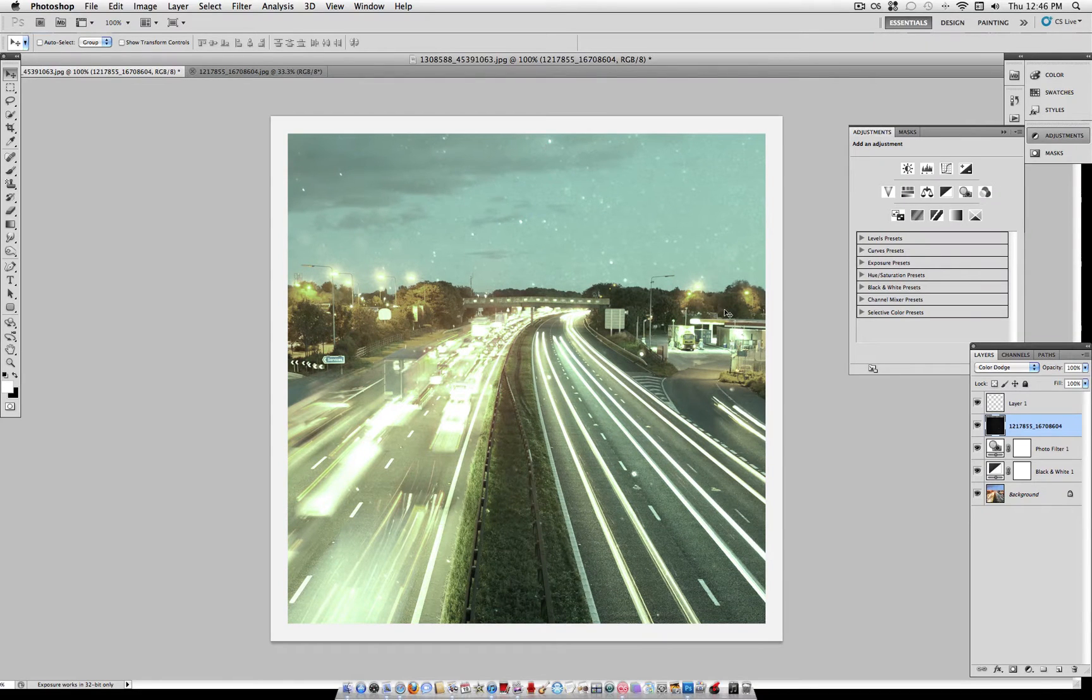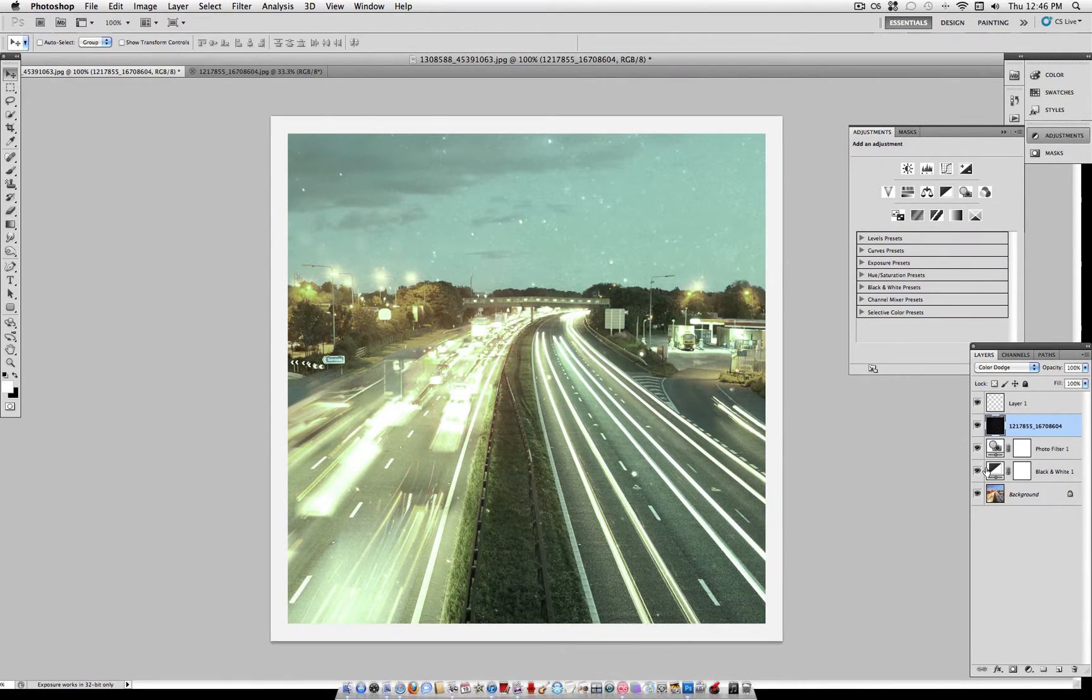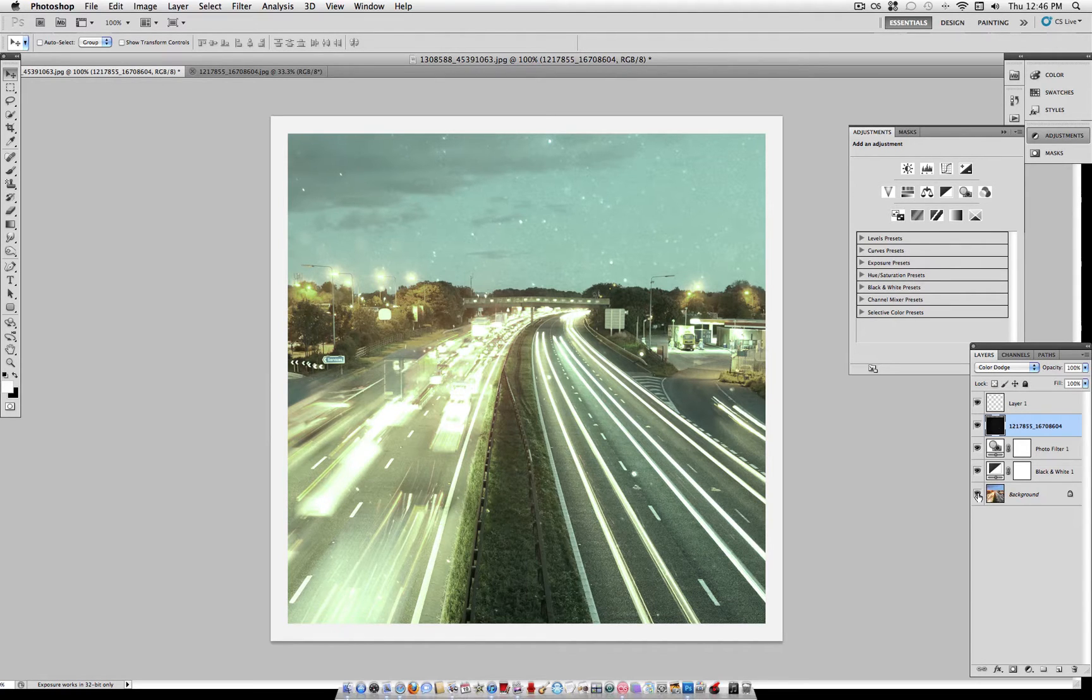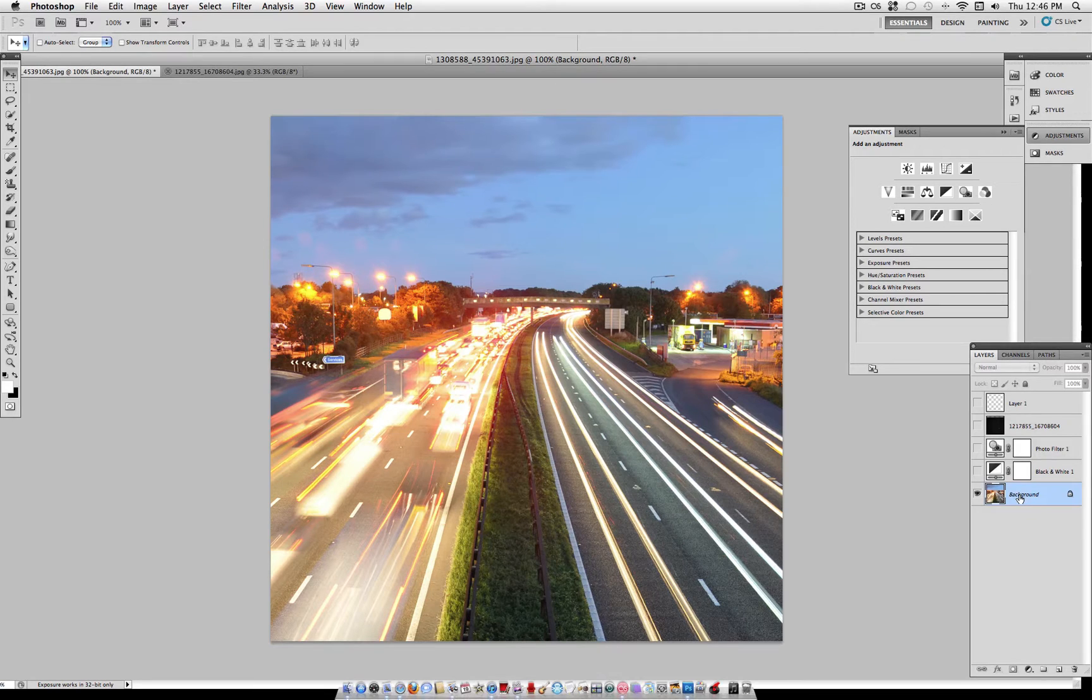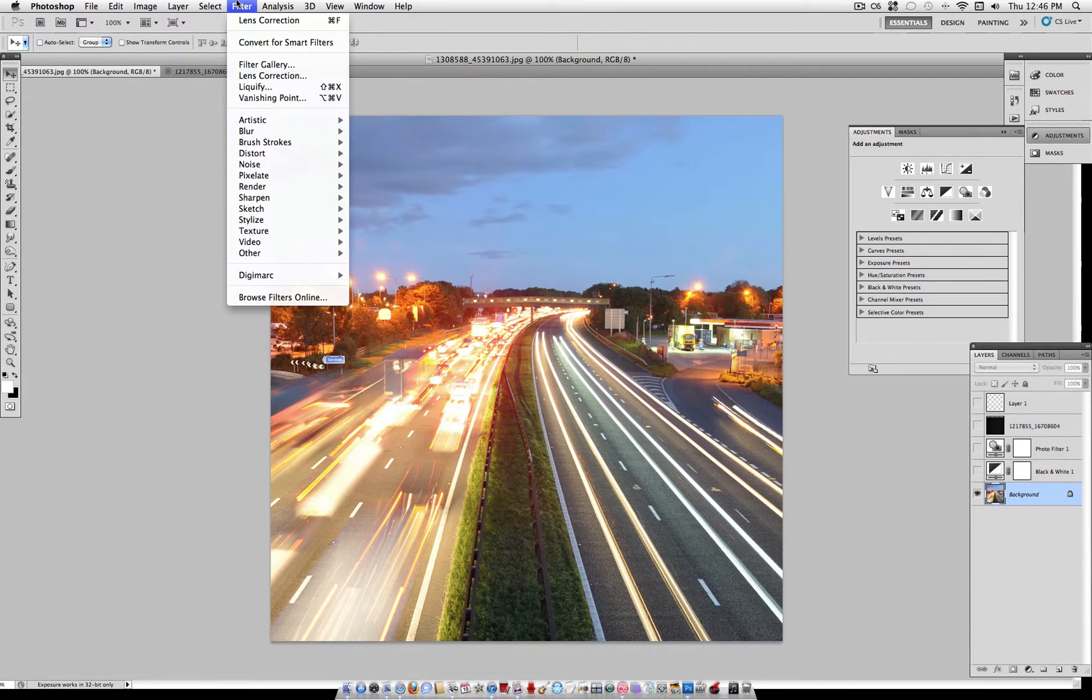So how to recreate this is pretty simple. It just takes a few steps. So first off, find the photo that you want to use. Here is my original photo. Now, the first thing you want to do is go to Filter, Lens Correction, which is right here,